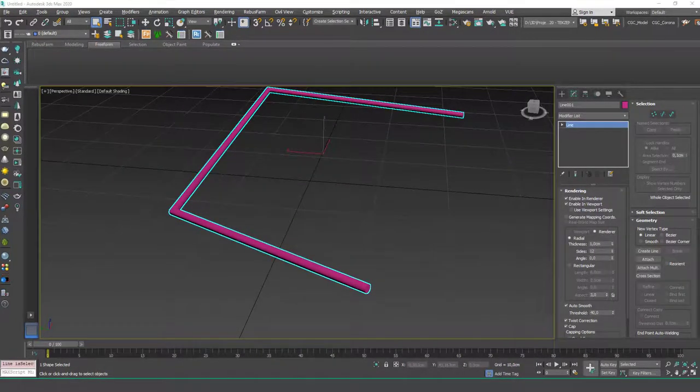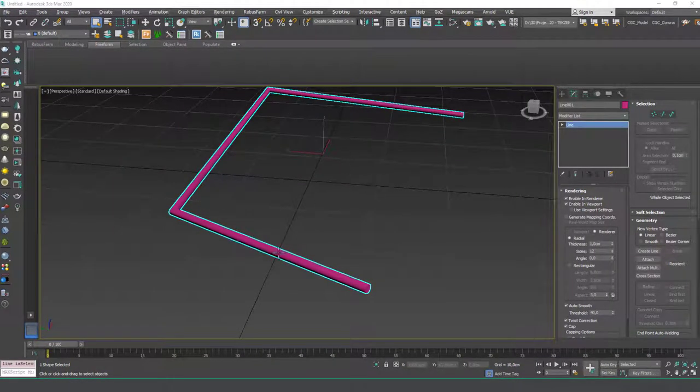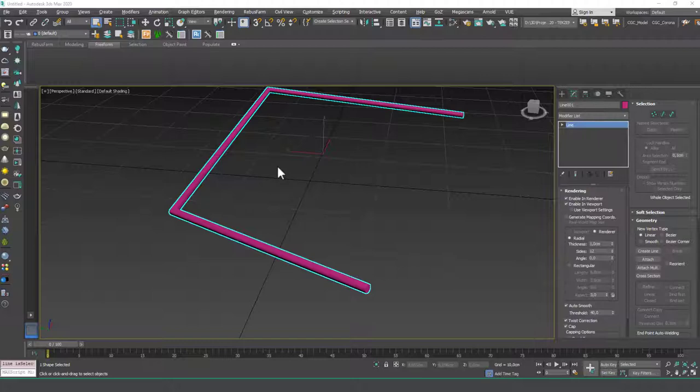You can use this to create pipes, ropes, cables, and you can use this option to create baseboards as well.